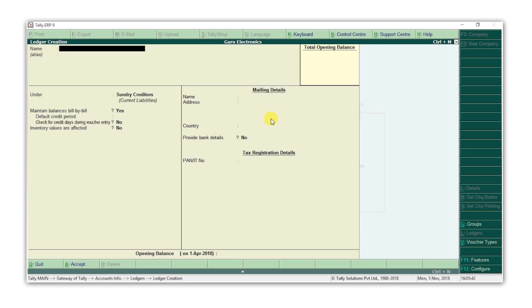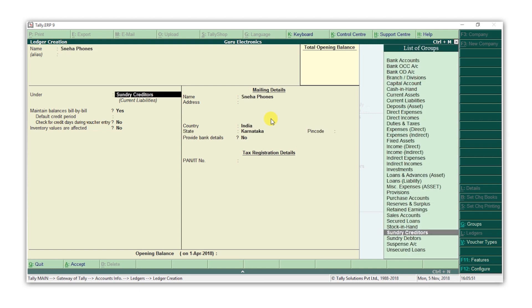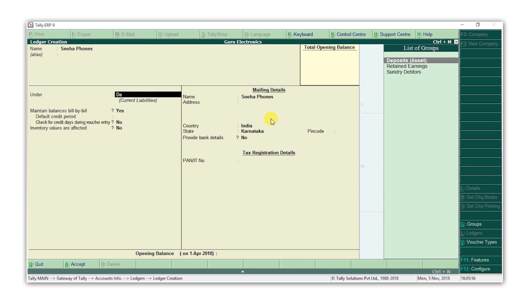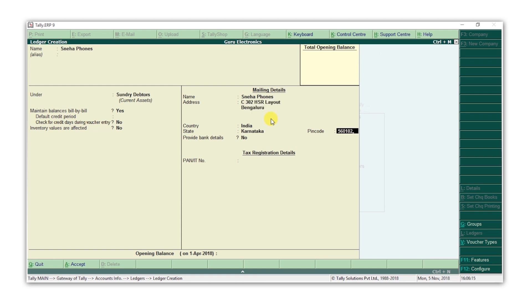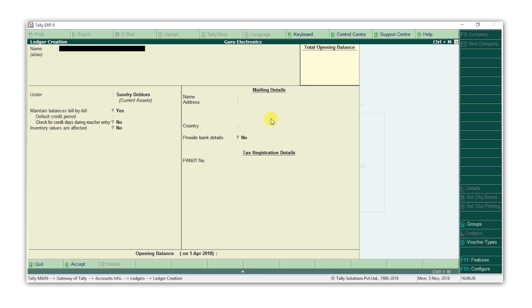Similarly, let's create a customer's ledger. Type the customer's name. Since this is a customer's ledger, let's select the group as debtors. Type the customer's address. Press Y to accept the ledger.